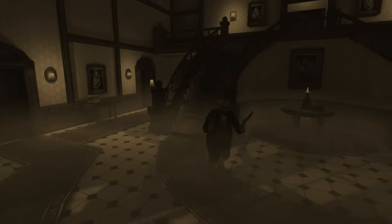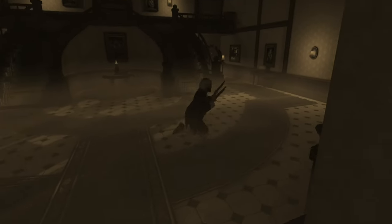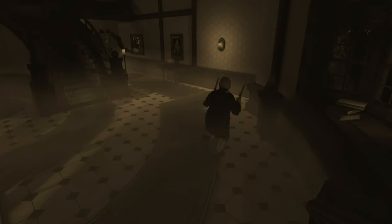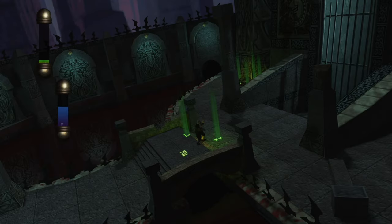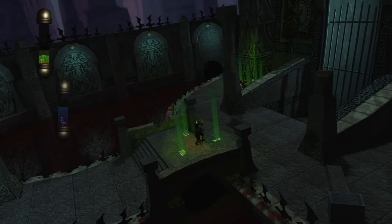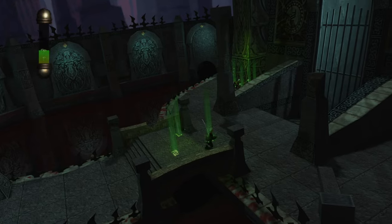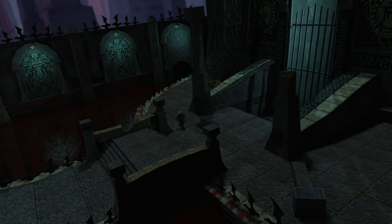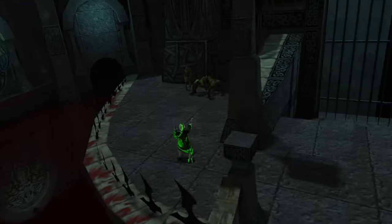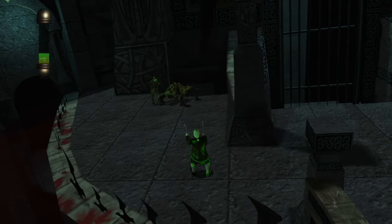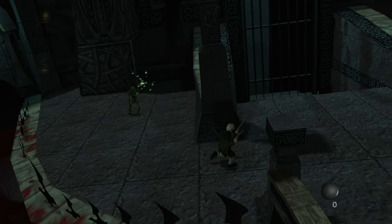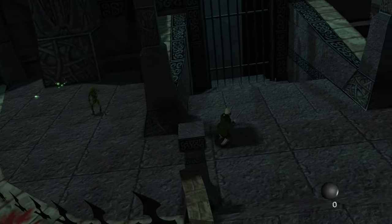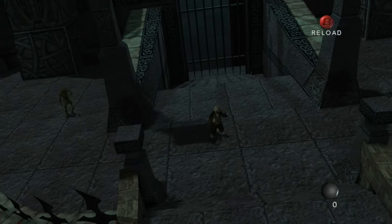Developing Eternal Darkness presented several technical challenges, particularly in implementing the sanity effects. These effects required careful balancing to ensure they were unsettling without being overly disruptive or frustrating for players. The game was developed for the Nintendo GameCube, a system with limited hardware capabilities compared to modern consoles.